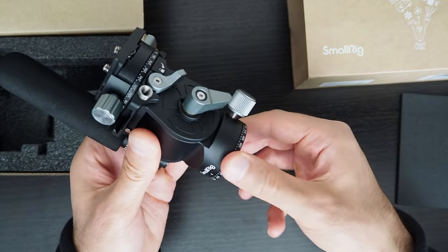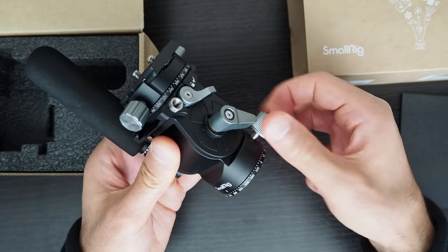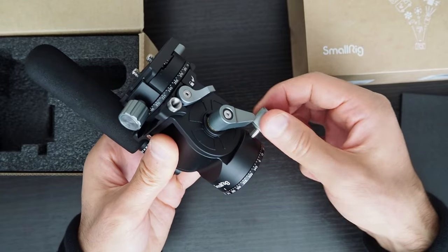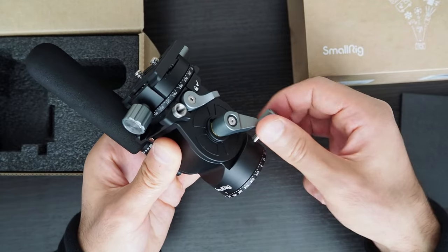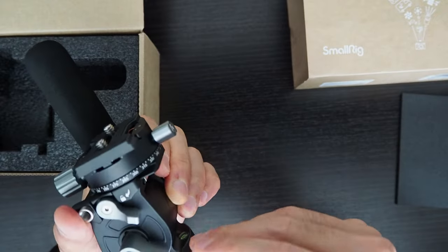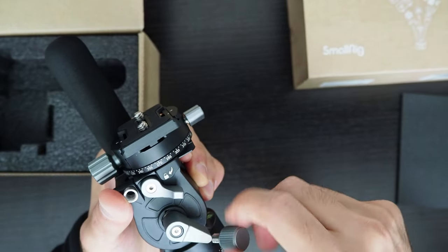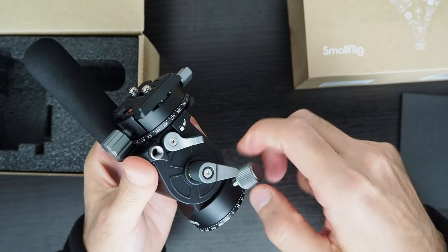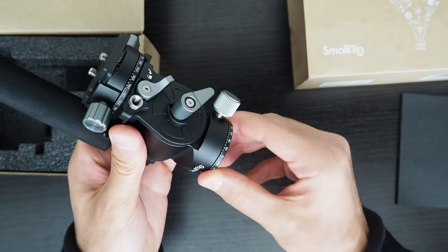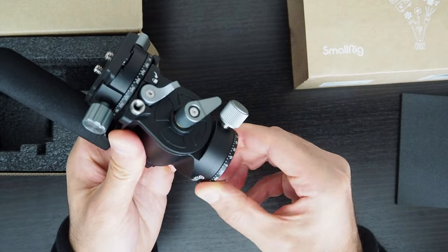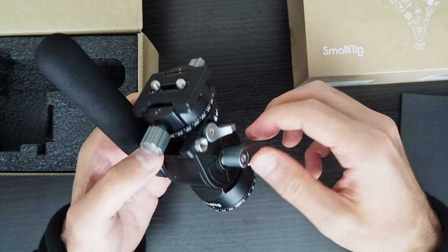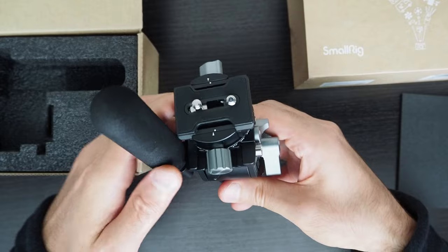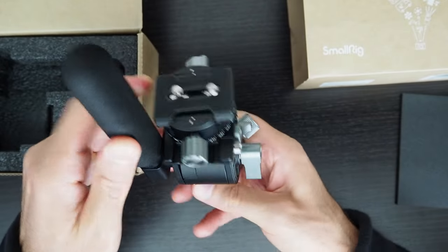This seems to be the knob for the panning rotation. Let's see how loose we can make it. Okay, that just came out. Actually exposed the grease. It's a bit weird, I wasn't expecting that. That doesn't seem to be much control over the friction levels.